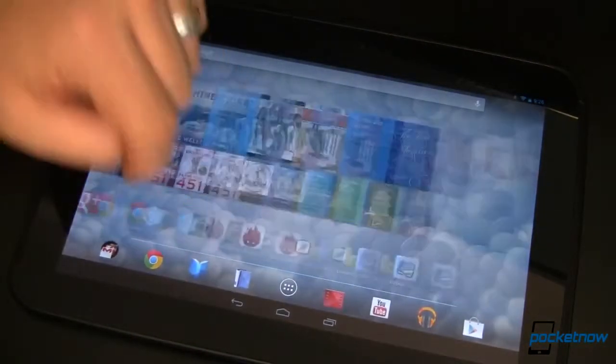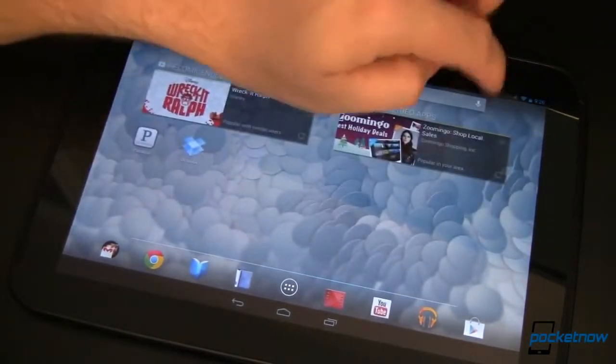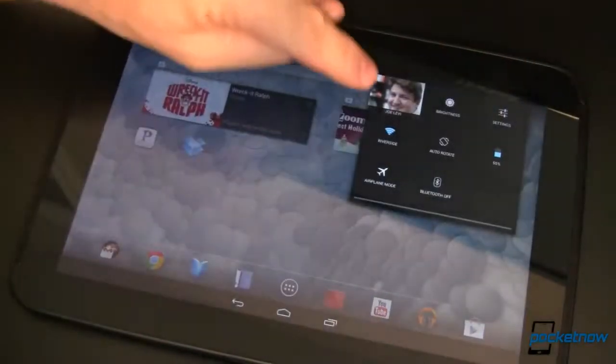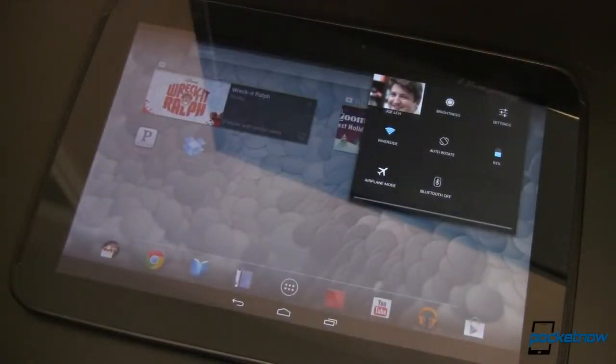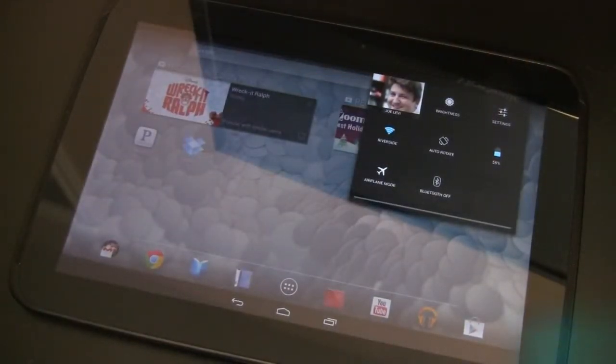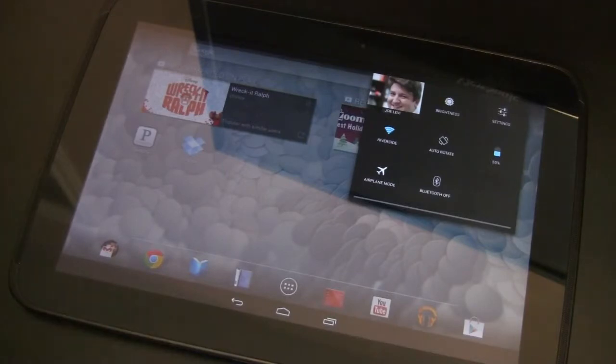Anyway, showing off multiple users on Android 4.2 Jellybean for Pocketnow, I'm Joe Levi. Thanks for watching.